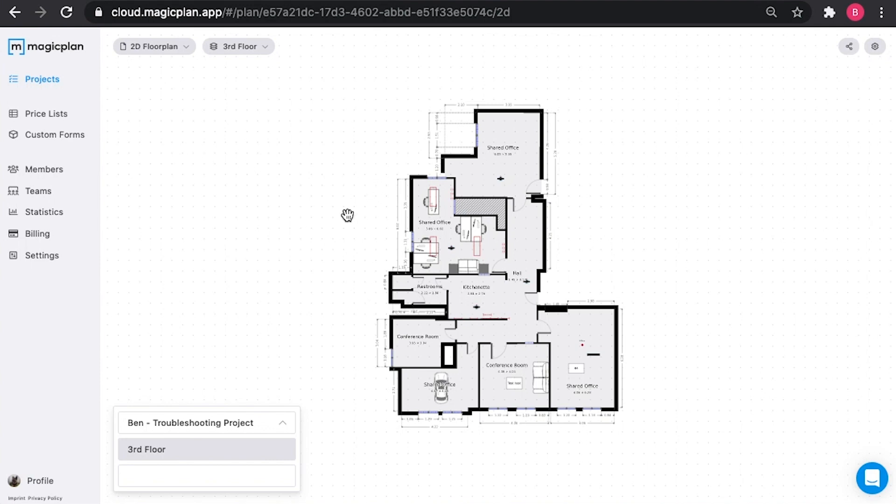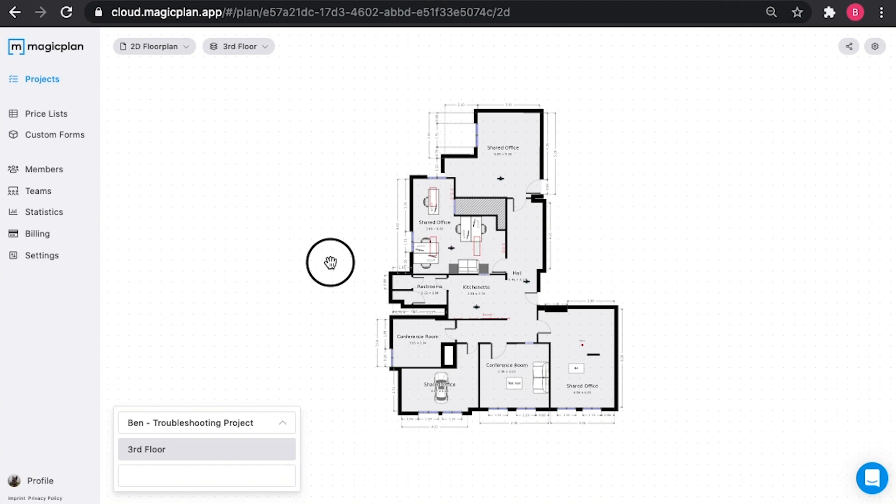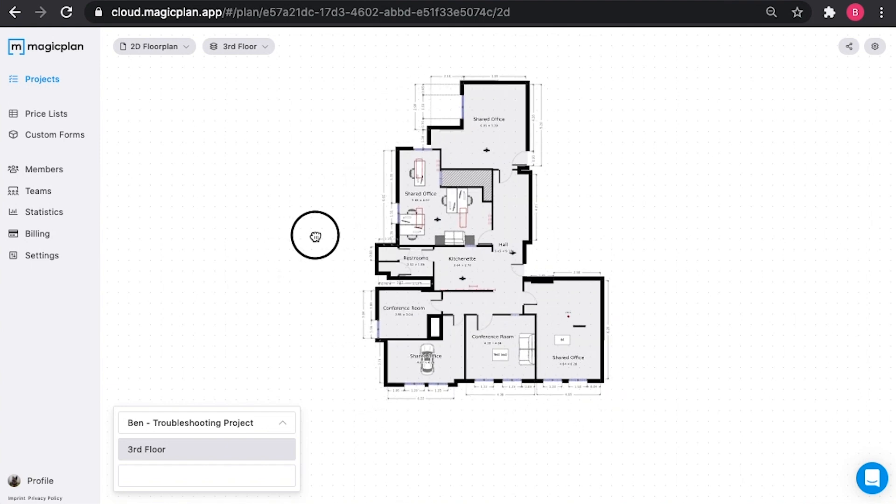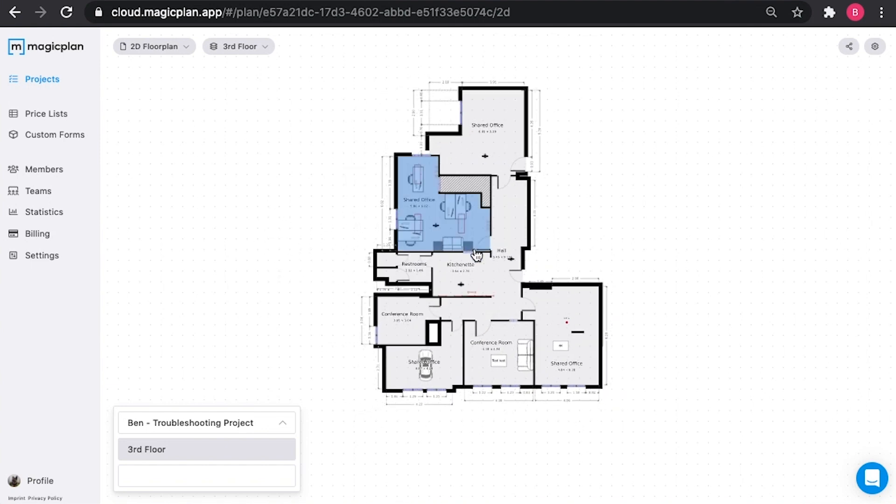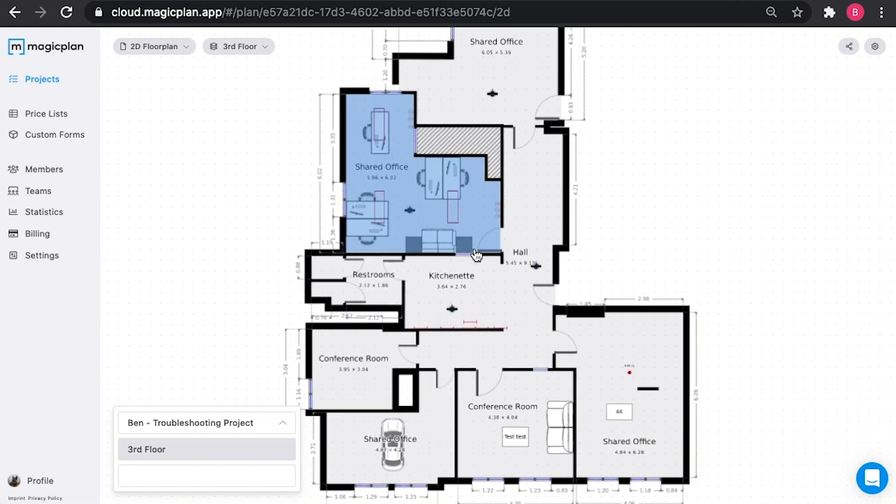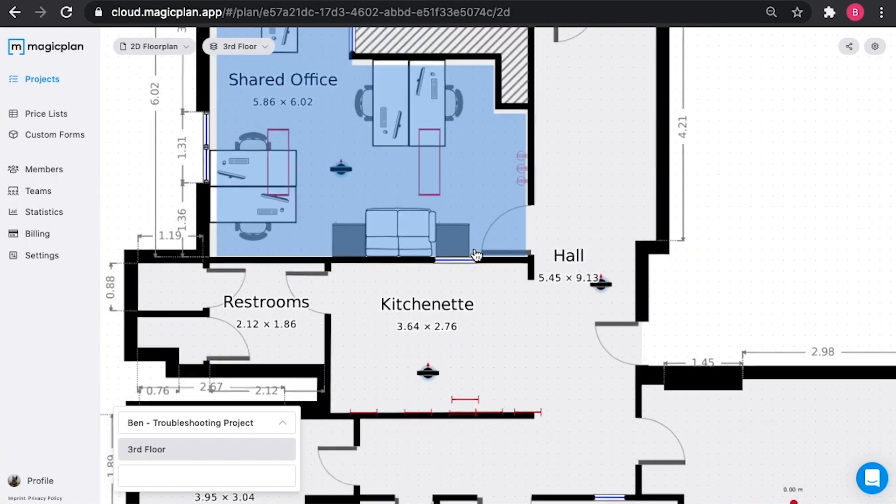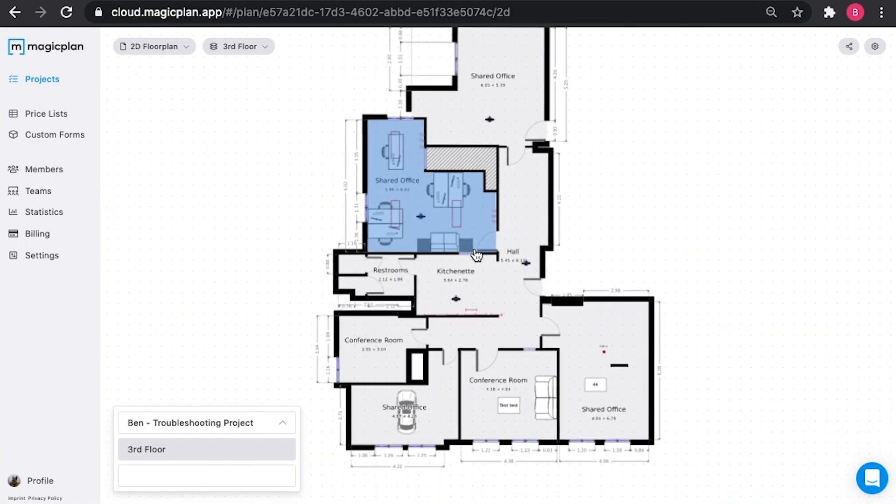Please note though, you cannot make edits to your plan in the cloud. That is strictly a feature designated for your mobile device. However, you can move this by clicking and dragging, or by zooming in and out with your mouse wheel or with your touchpad on your laptop.